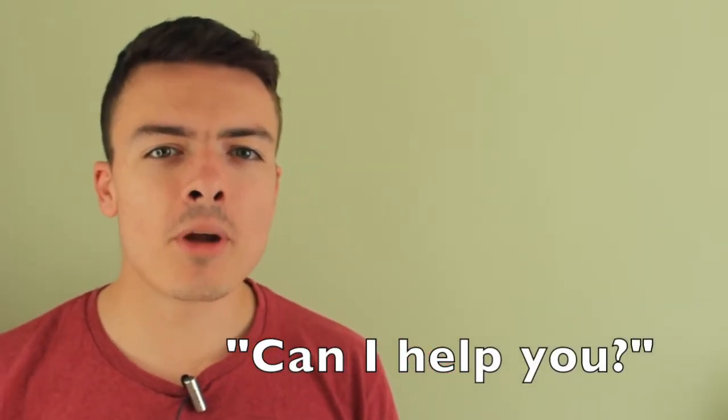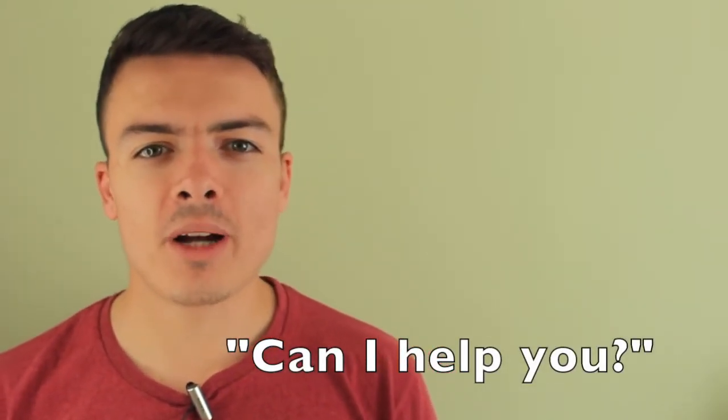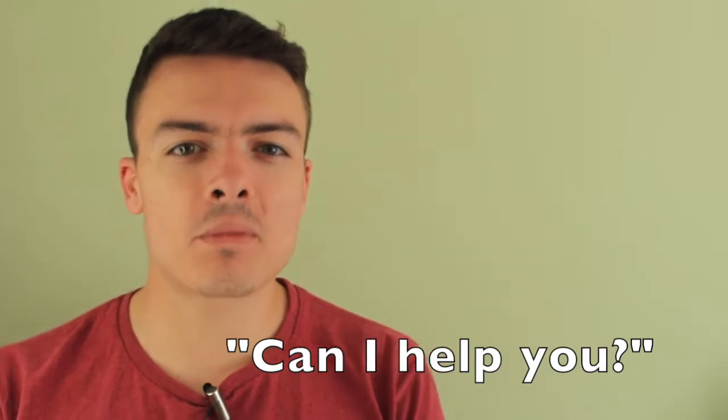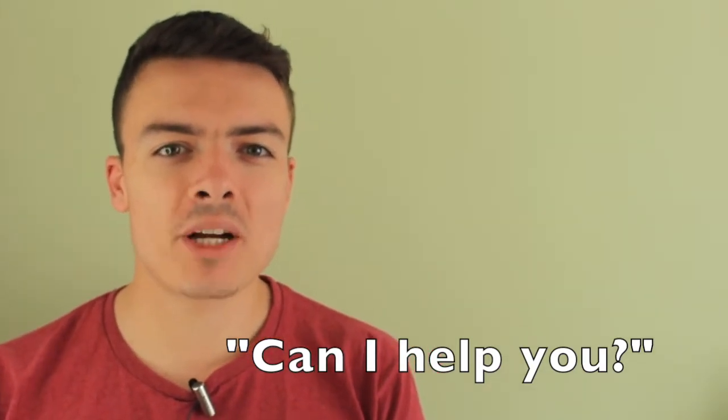Now, today I'm going to teach you how to respond to this question politely and in the best way.